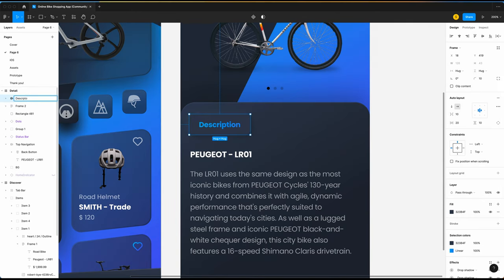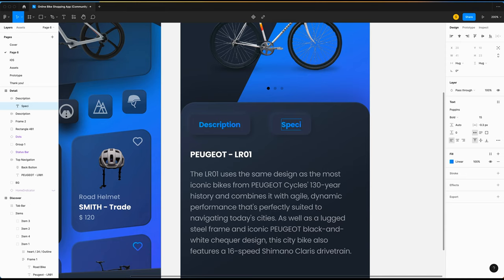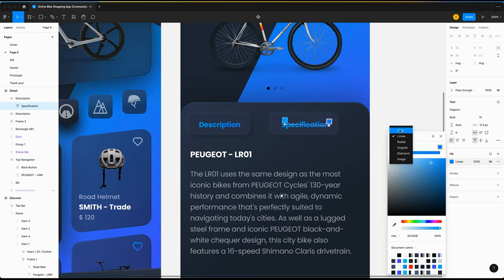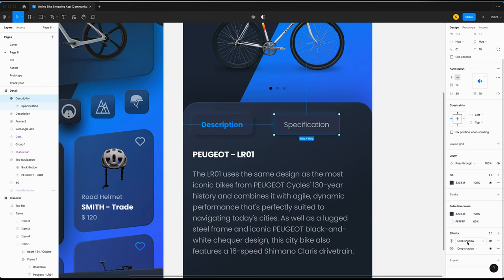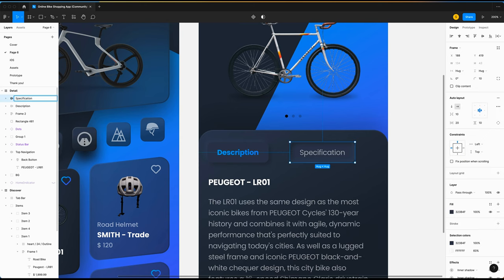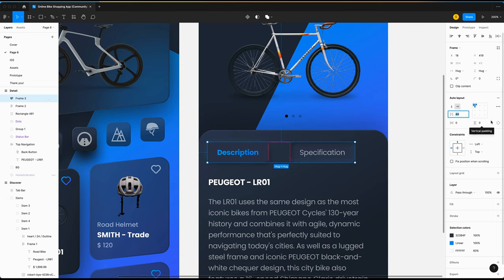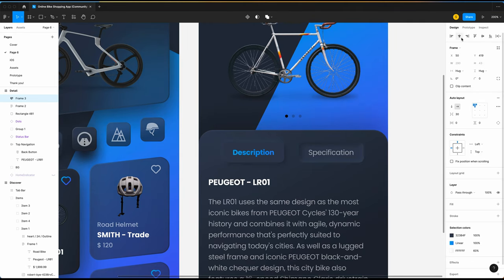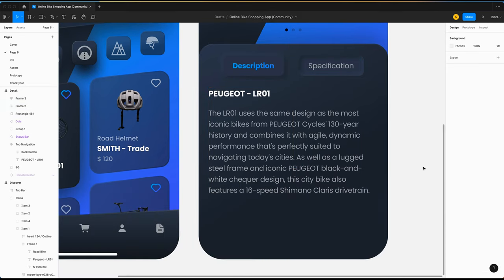Duplicate and change the text to 'Specification'. Change the color to solid white at 60%, regular. We want to create a button with the illusion that it's pressed into the background — so instead of drop shadow, select inner shadow. Change the name to 'Specification'. Select the two buttons, add an auto layout, spacing between items 30. The spacing from the top is going to be 24, and from the text, 24.